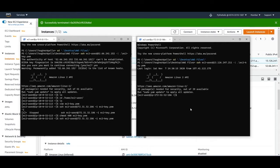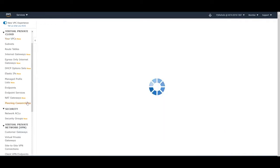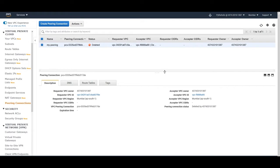So I'm going to create a connection between them using VPC peering connections. Let's go back to the VPC console - you can see 'peering connections' here. Click on peering connections. I had already created one before, but I'll click on 'create peering connection'.